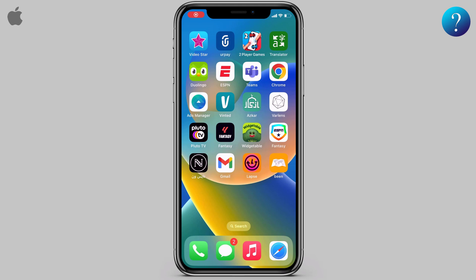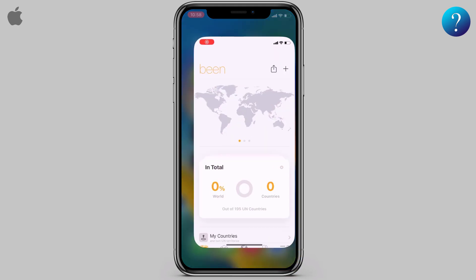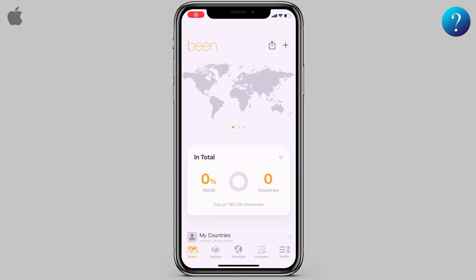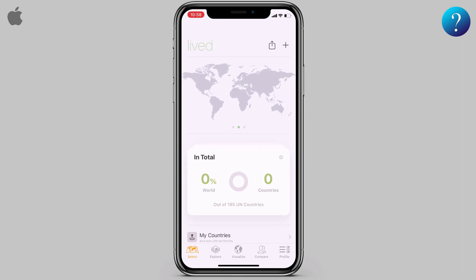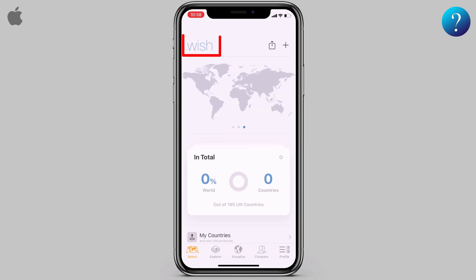In this video we'll talk about the Been app in detail. Opening the app, this is the main interface and here is the map of countries you have visited. Swipe to the left and here is the map of countries you have lived in. Swipe to the left again to show the map of countries that you wish to visit.